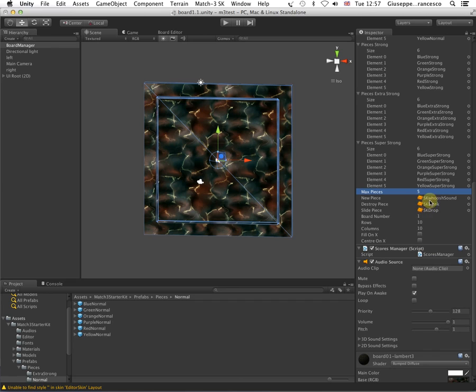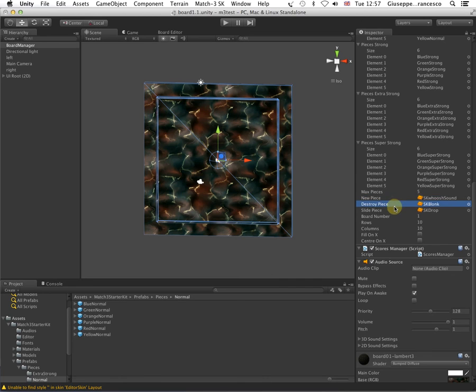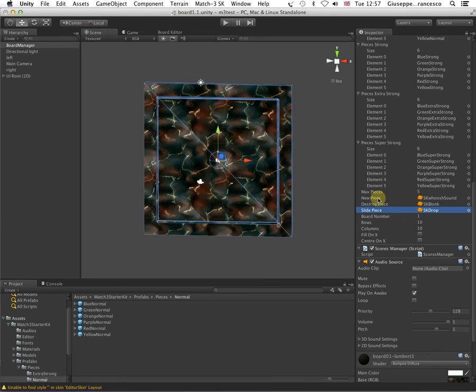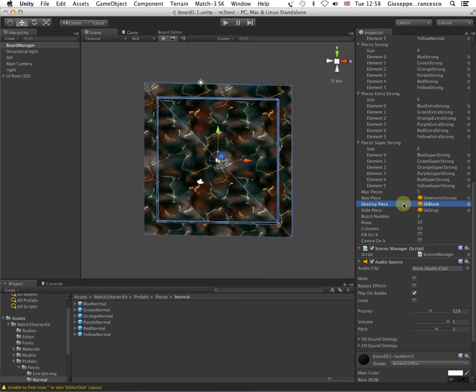Then, here we have the audios, the new piece, destroyed piece, and the slide piece. The audio that are played when a new piece is spawned, when a piece is destroyed, and when a piece is slid on the board.